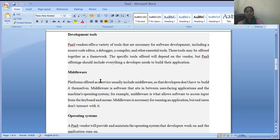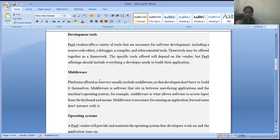The next point is middleware. Platform as a Service usually includes middleware so that developers don't have to build it themselves. Middleware is a type of software that sits between the user-facing applications and the machine's operating system. It allows software to access input — for example, from the keyboard and mouse. Middleware is necessary for running applications.